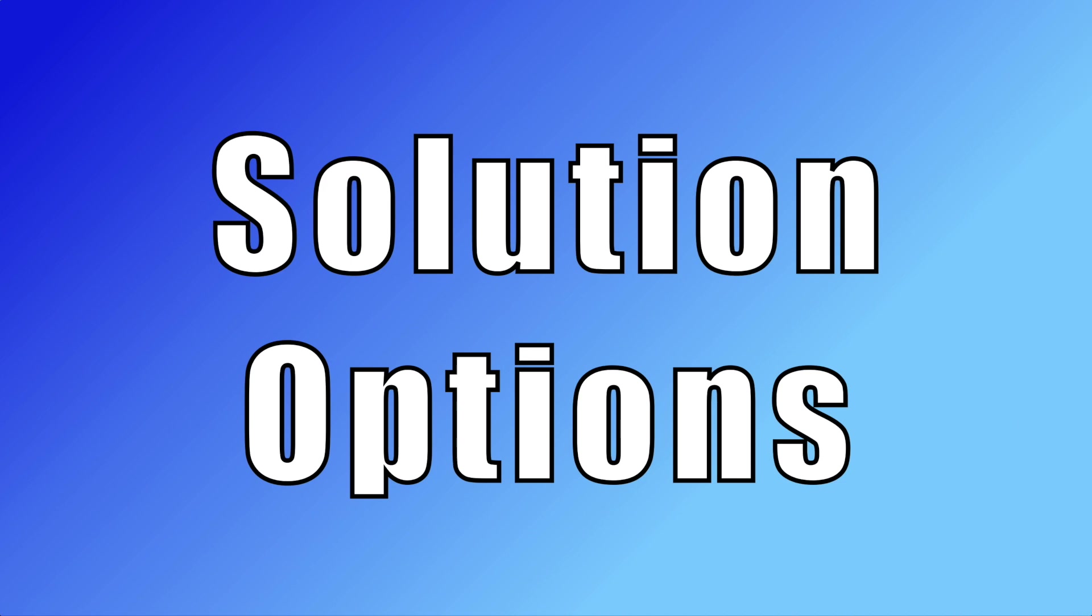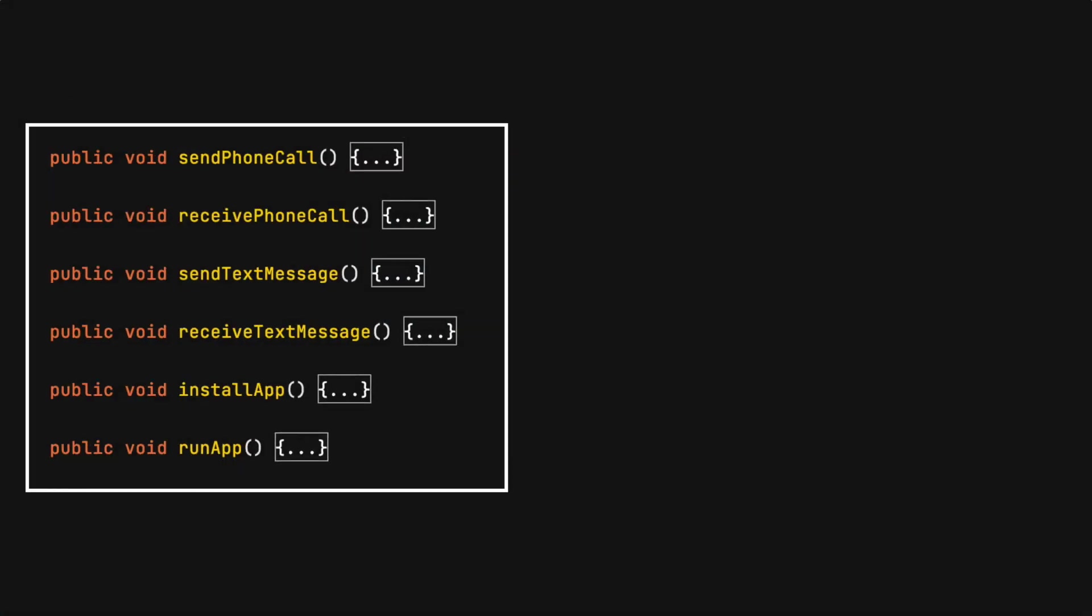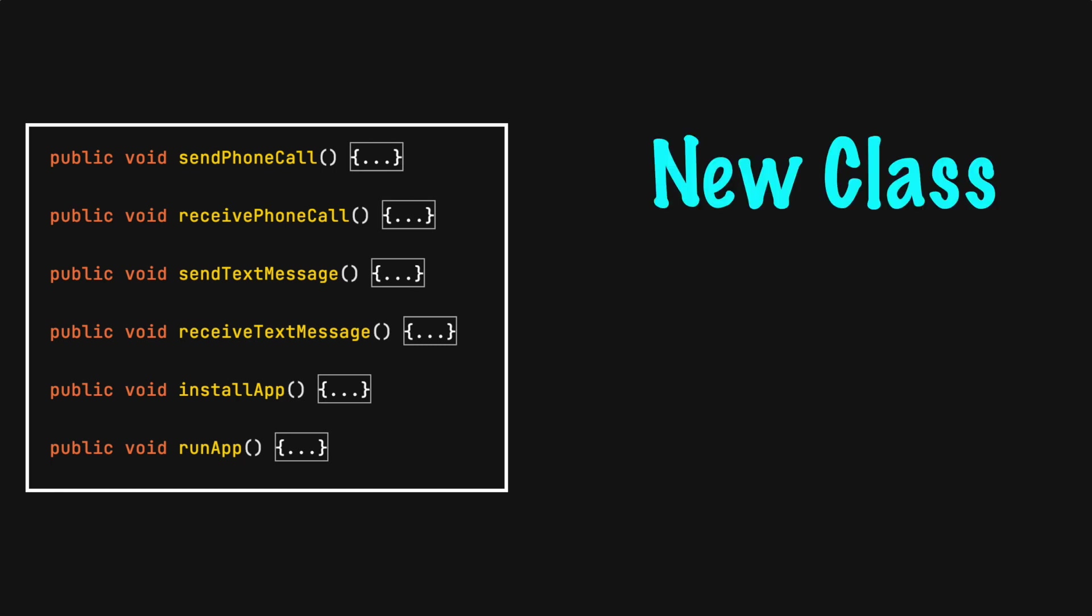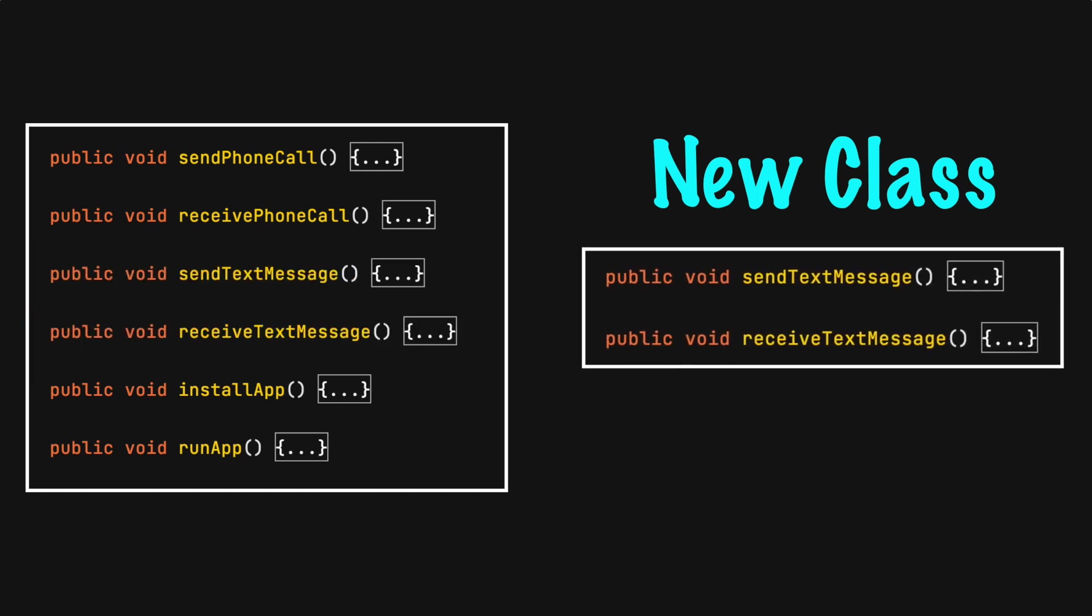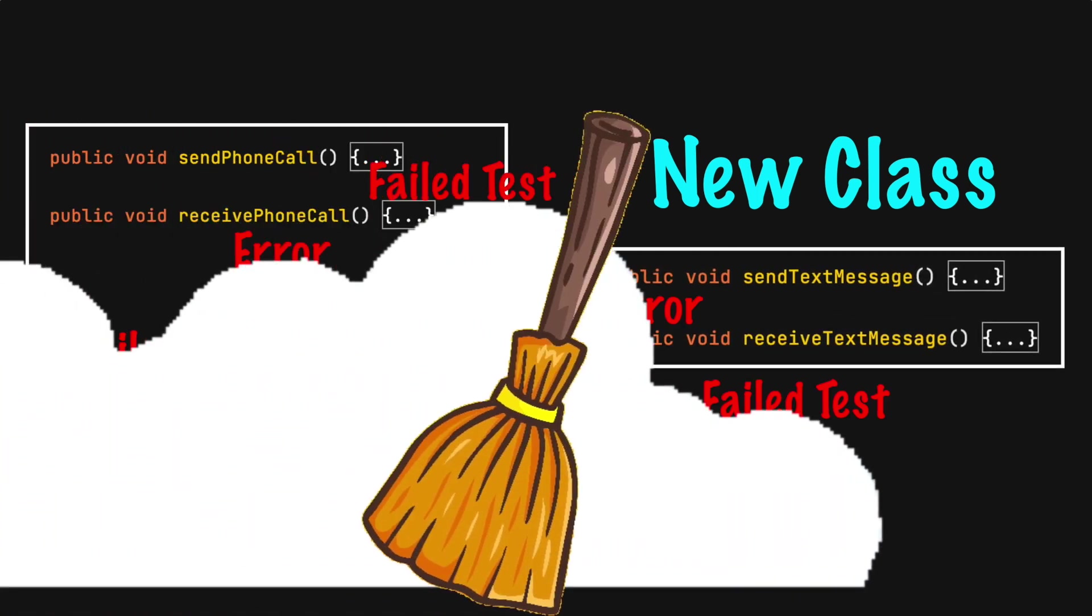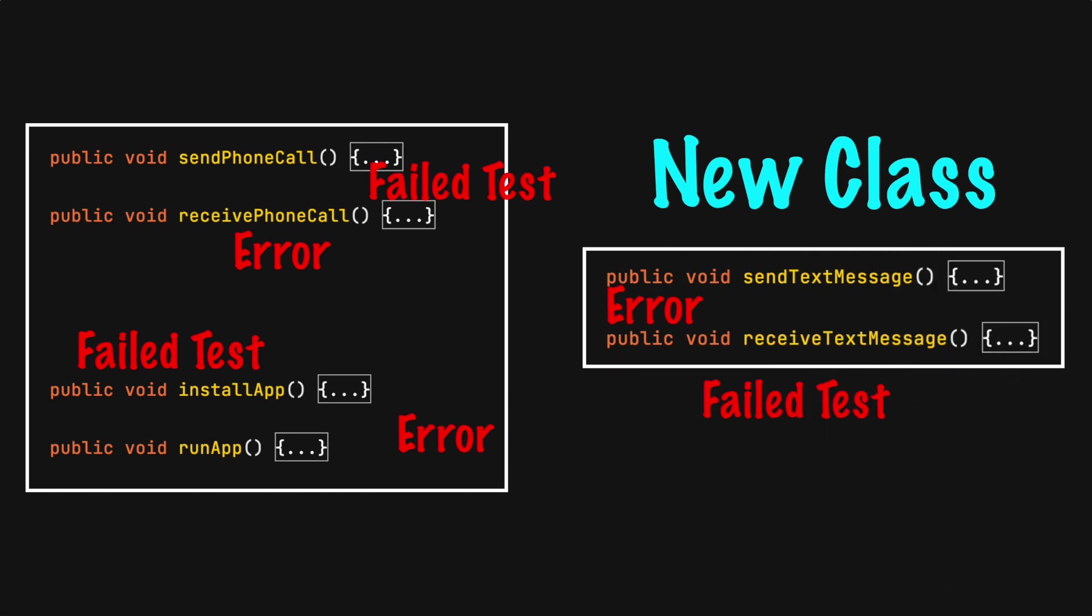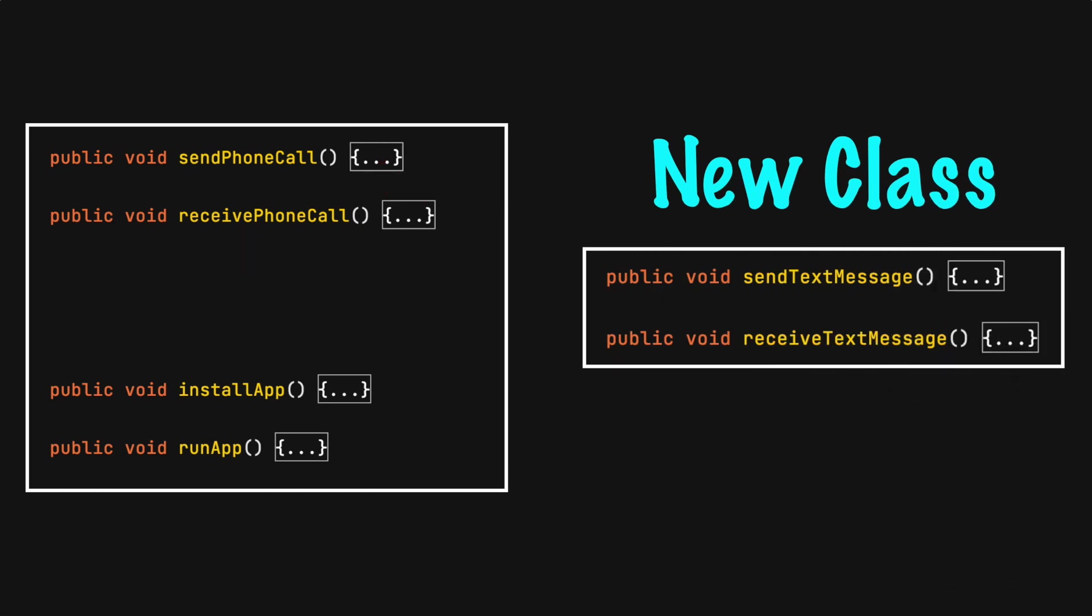When you determine the class is doing too much you have a few options. The easiest choice is create a class for each unique responsibility. For example all the text message code could be moved to its own class. Be sure to allow additional time to clean up any compiler errors and broken unit tests. Now this class is doing one thing.